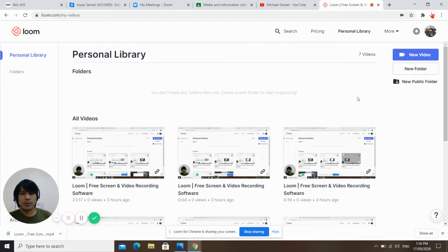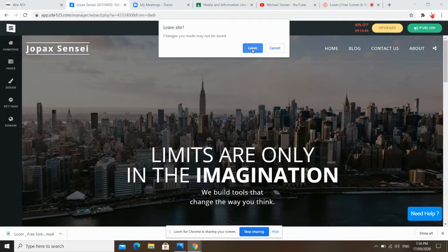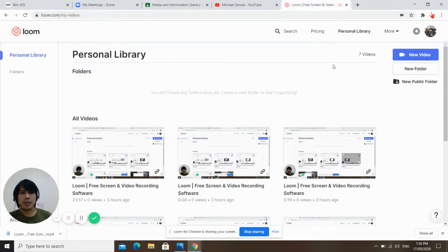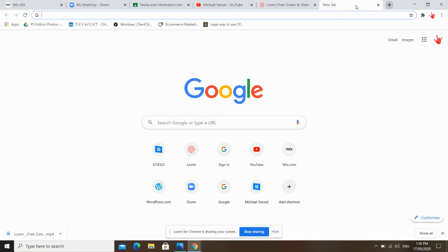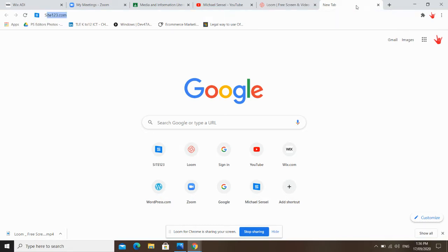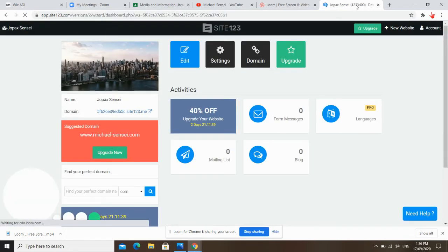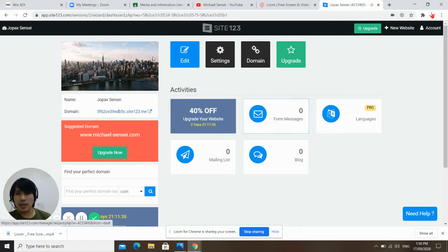Hello, check one two three. Good afternoon guys. So this is the second part of our website designing. Let's go to our website. This is a continuation of making our website. Go to site123.com, then login your account — the account you made on site123. So this is my account. Now let's go to editing.